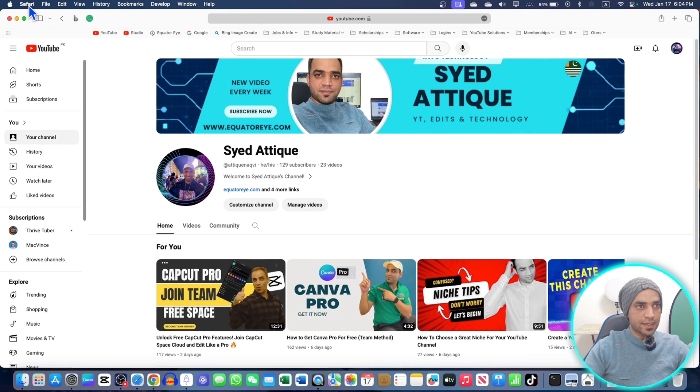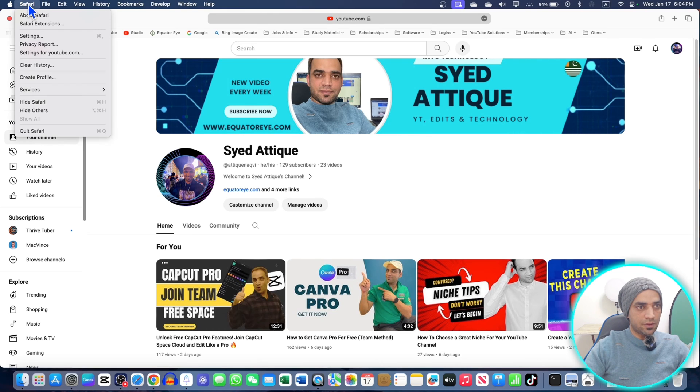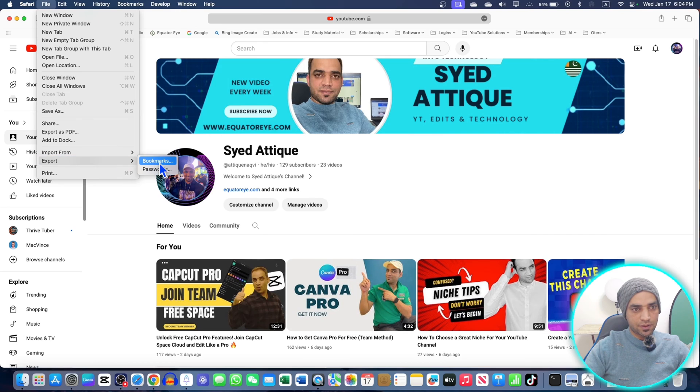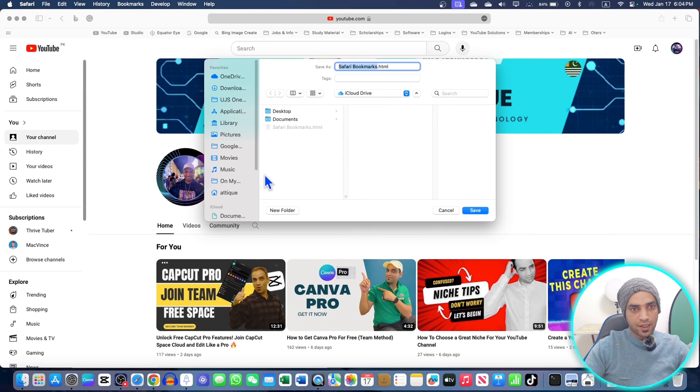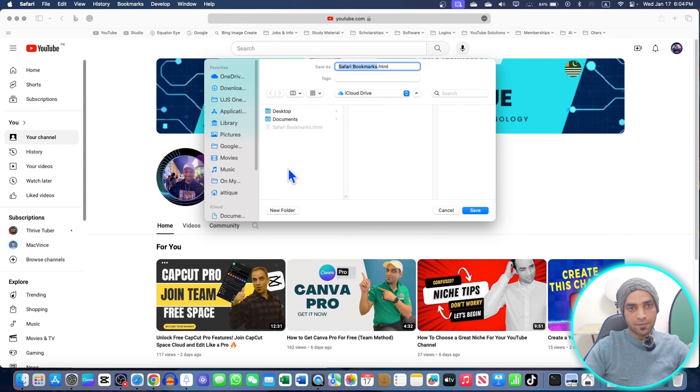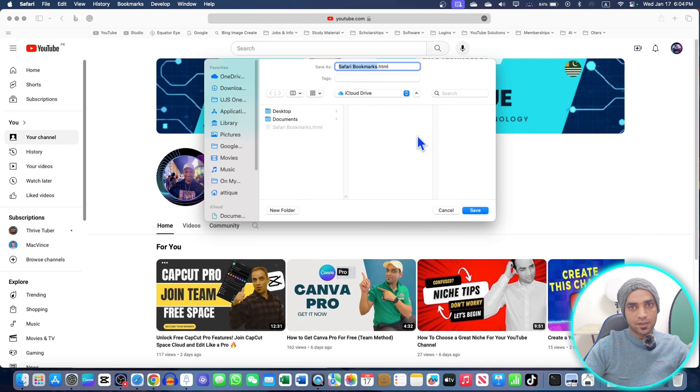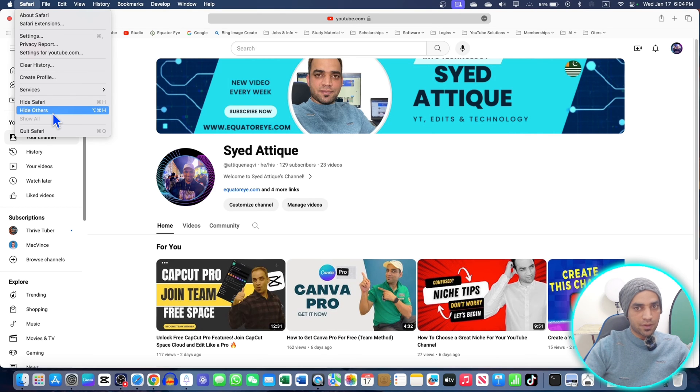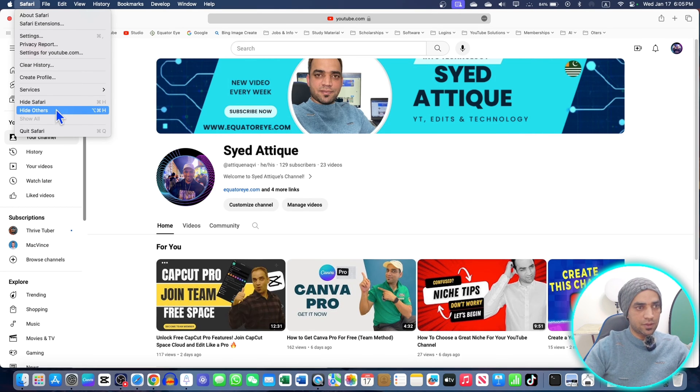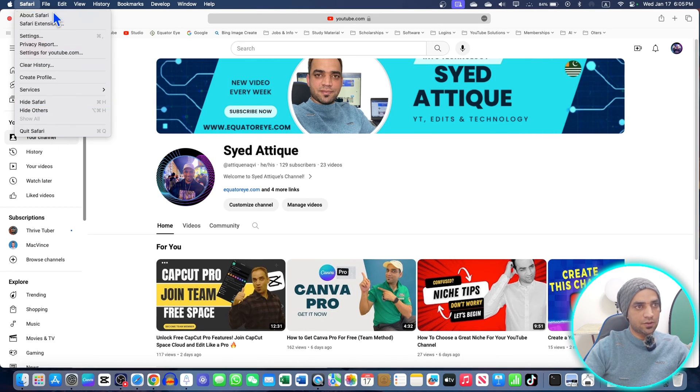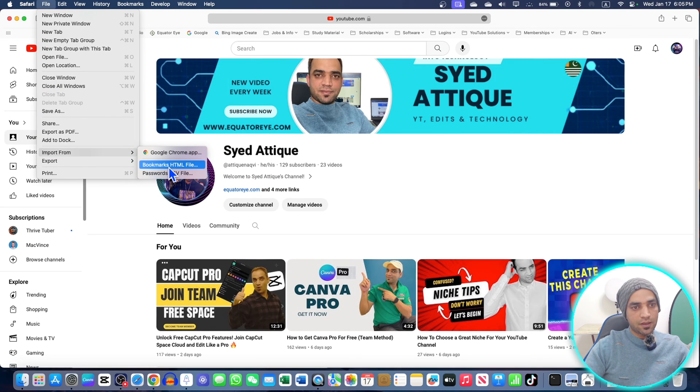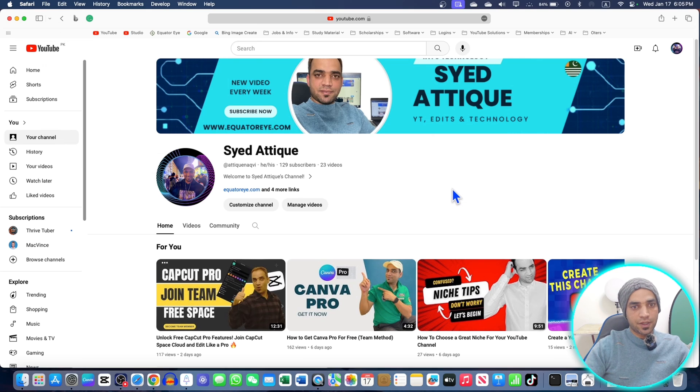You can also export bookmarks. Go to Safari file option and select import and export. You can export as an HTML file and save it to your documents or cloud. If you have another MacBook and want to import these bookmarks, just go to file import and select the bookmark HTML file. This is for another Mac.